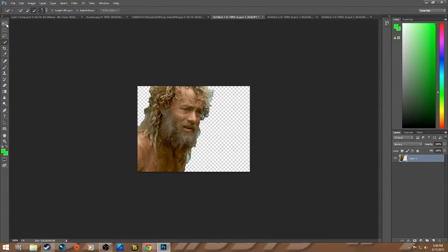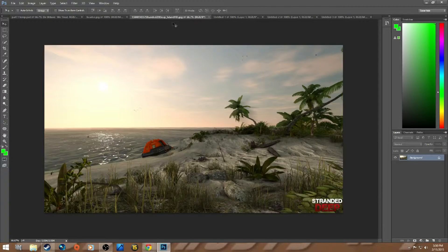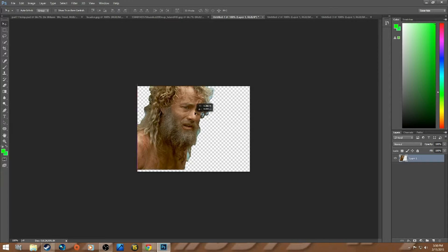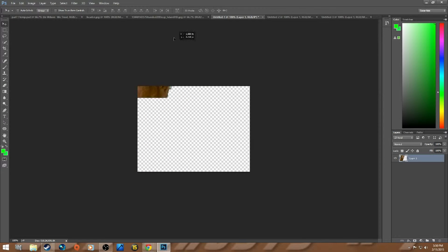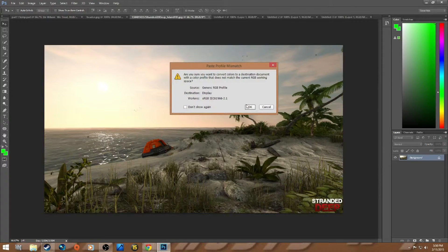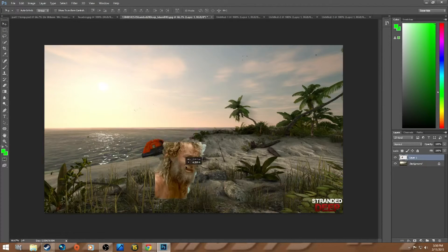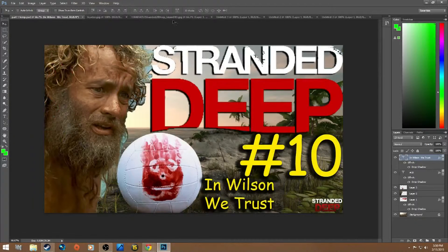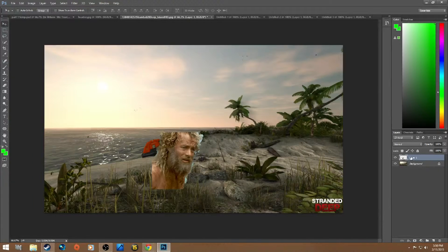When you want to actually move all your documents into your main background, you want to get the first tool, which is just the Move Tool. Grab your Tom Hanks, move him over, and drop him in. As you can see he's not big enough - it's not like the original where you can really see him.